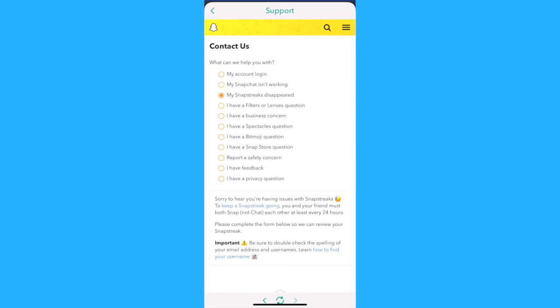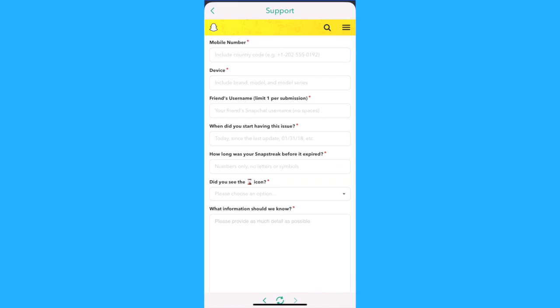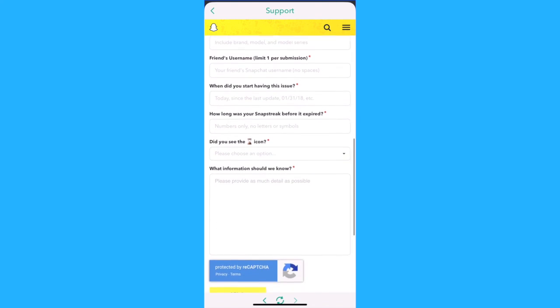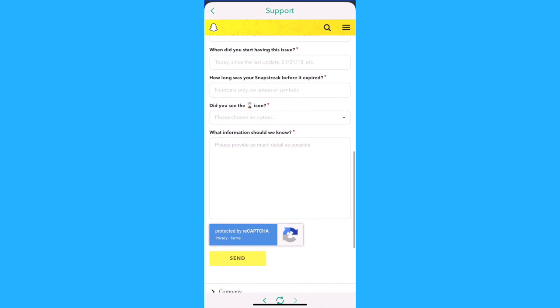A form will pop up and you're gonna have to fill it out by typing in your username or phone number, the device that you're using, and so on. Once you're done filling it out, click on submit and wait for Snapchat support to reply, which should take a day or two, and they'll recover your snap streak for you.